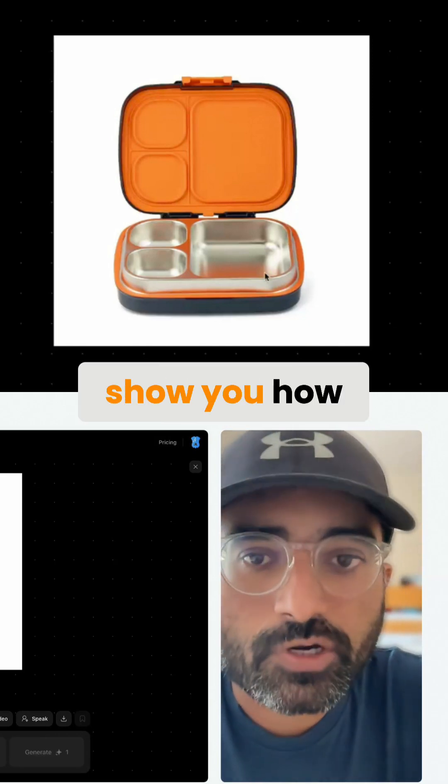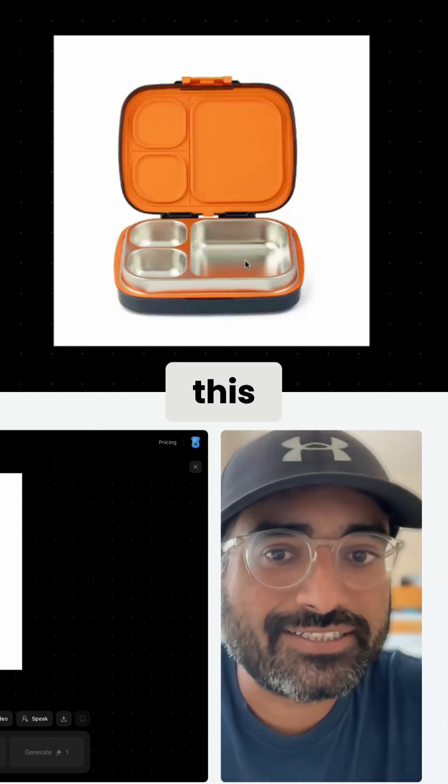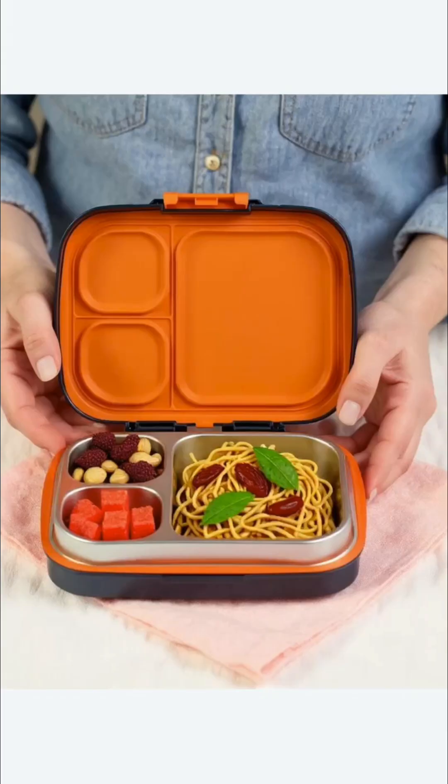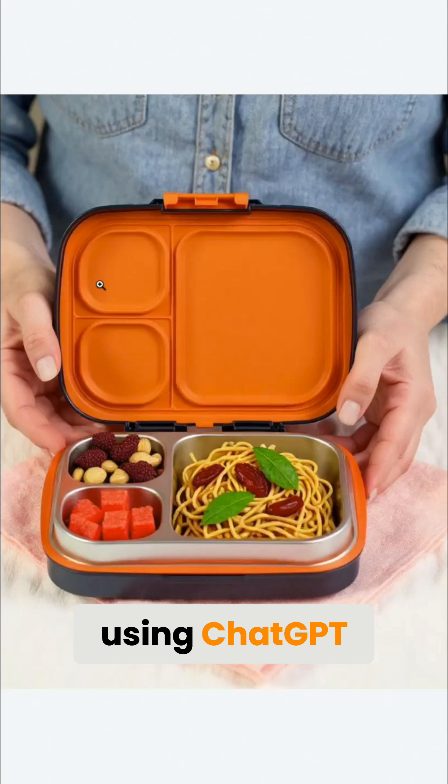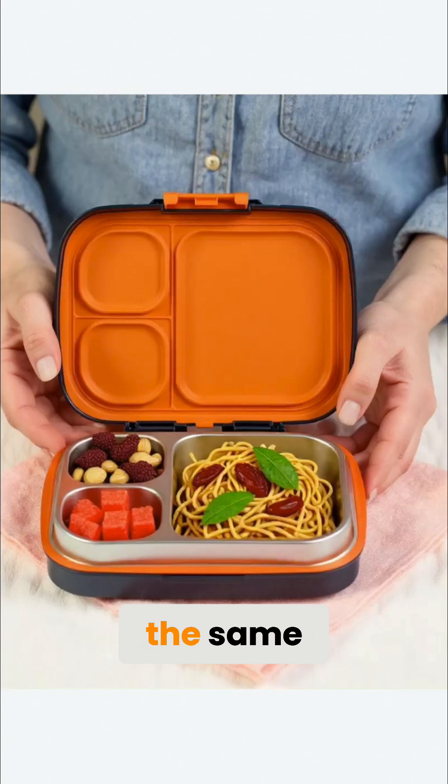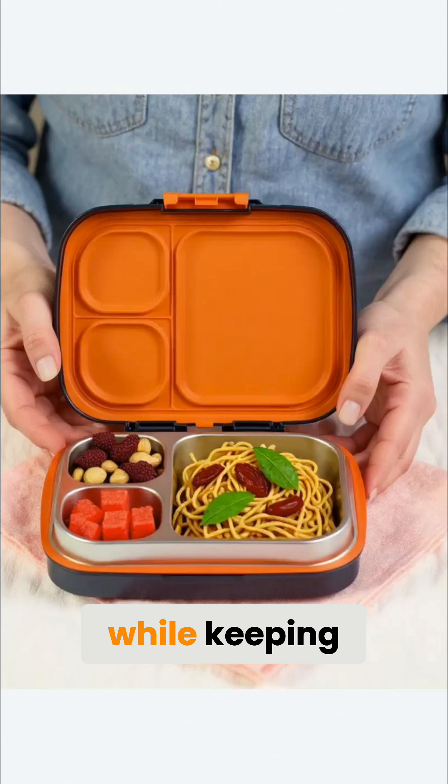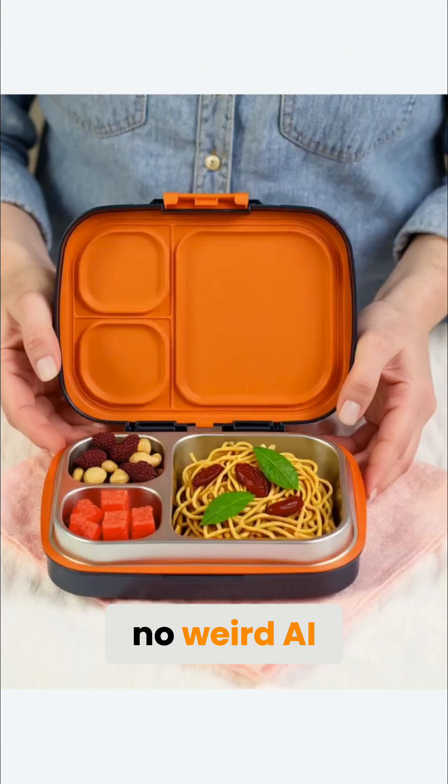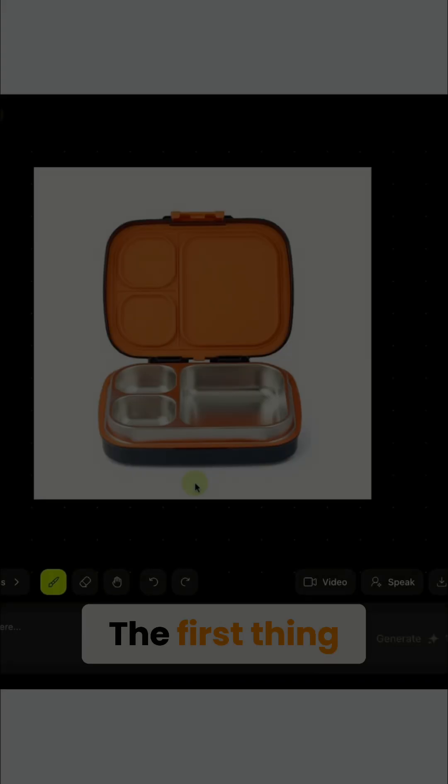Okay, so I'm going to show you how we can go from this to this without using ChatGPT, without any product distortions, while keeping your logos the same, while keeping all the brand guidelines, no weird AI stuff.